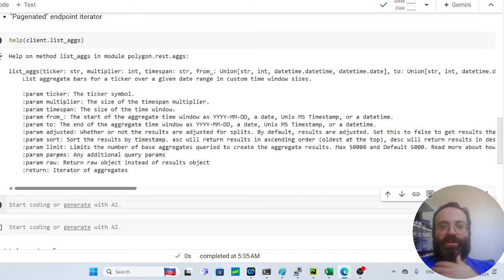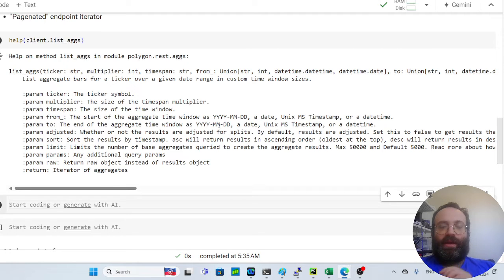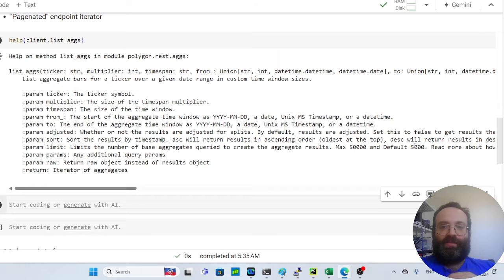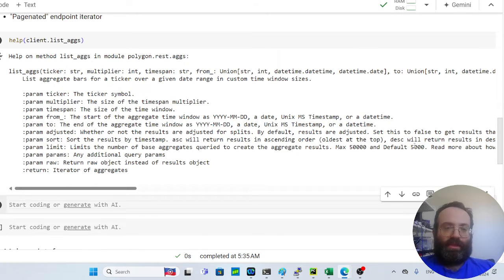Another important parameter is 'limit'. Each API call returns at most 'limit' rows, and the default is 5,000. With a cap of five API calls per minute, that means a maximum of 25,000 rows per minute at default settings — so we'll need to handle that carefully.